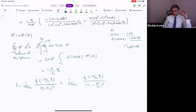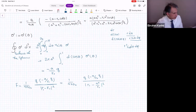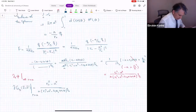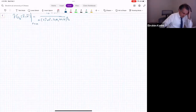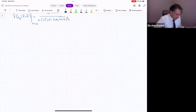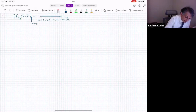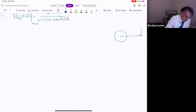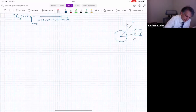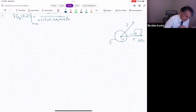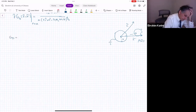Are there any questions so far? We will take about 15 minutes break, then reconvene. After the break: we have found the Green's function for this geometry — a sphere of radius a with a grounded boundary — and the Green's function GD was derived explicitly.